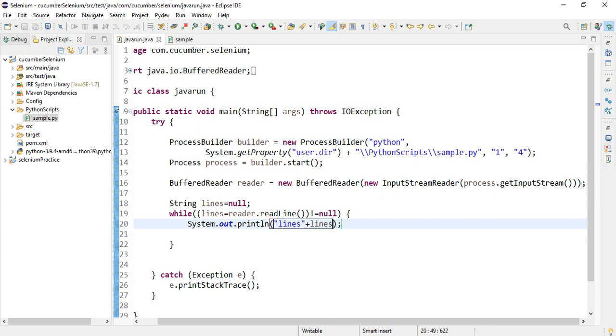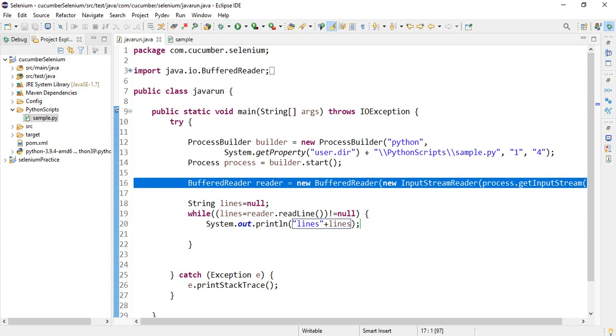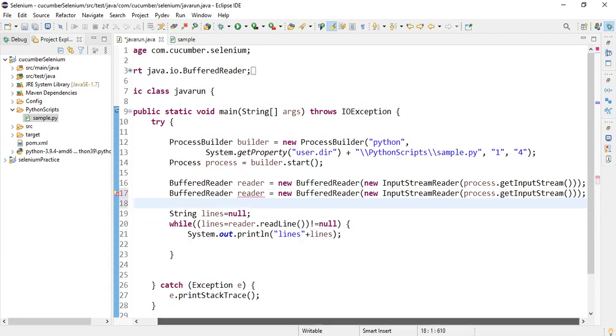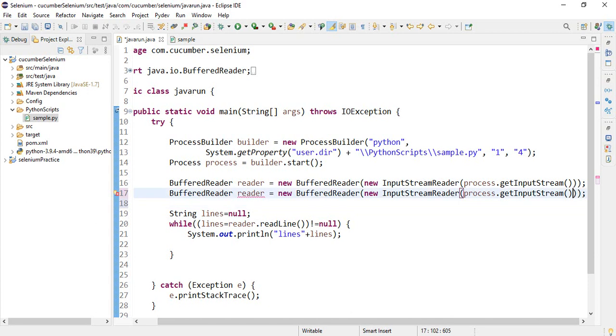To get the errors in a Python file, we will use process dot get error stream.